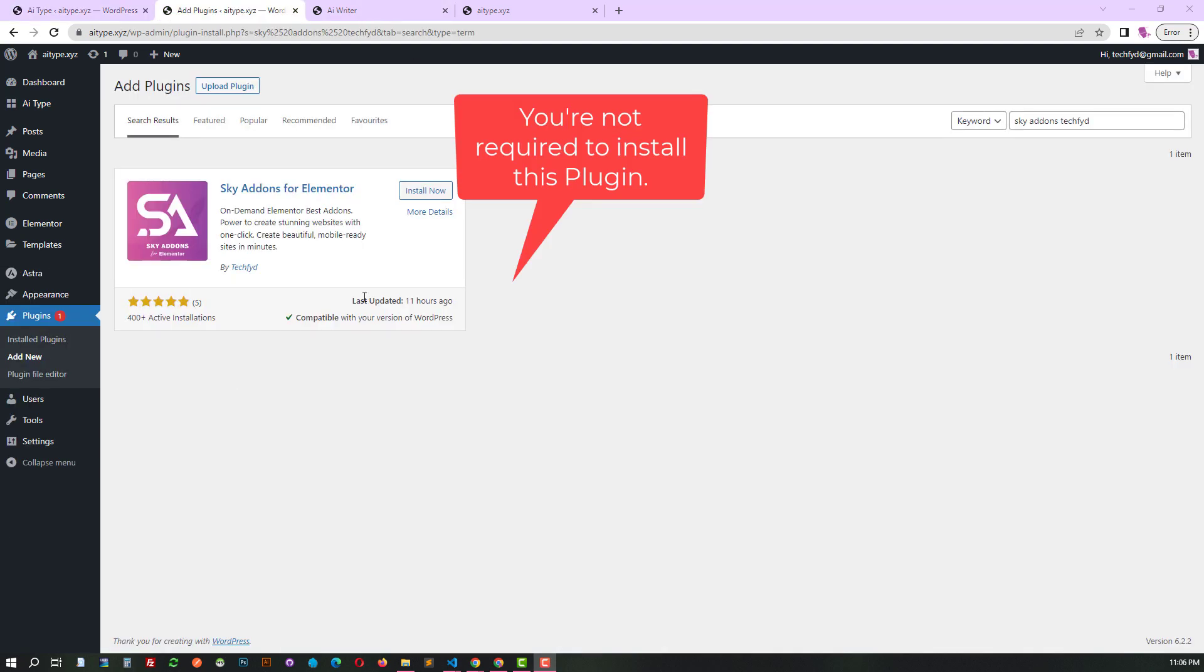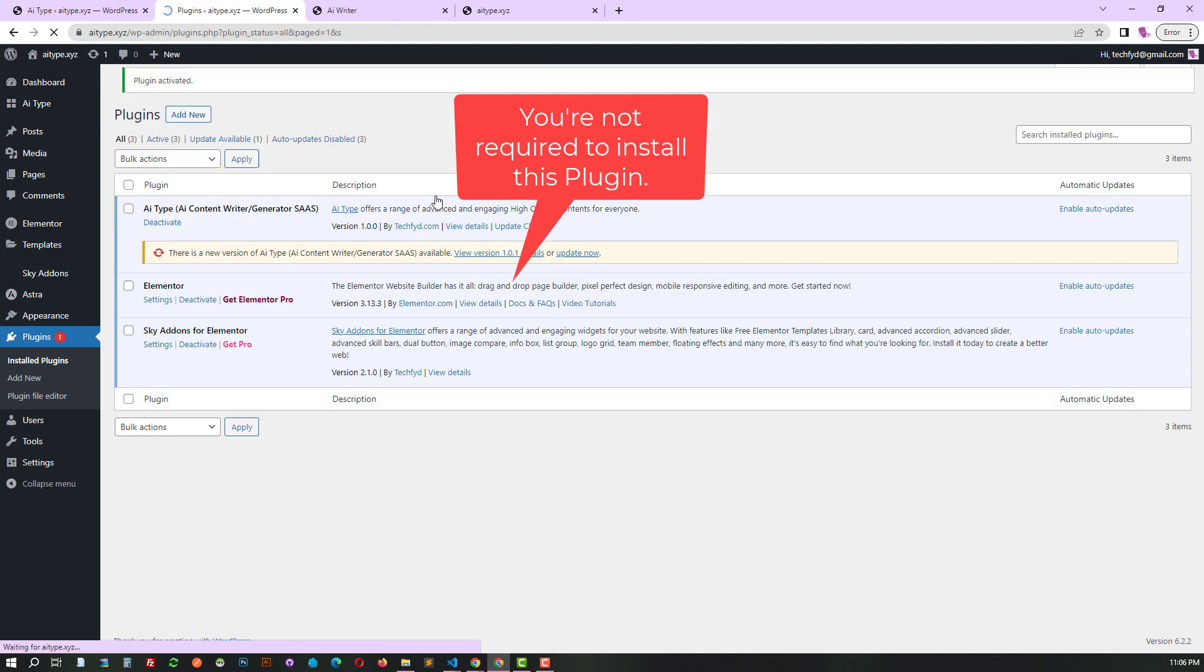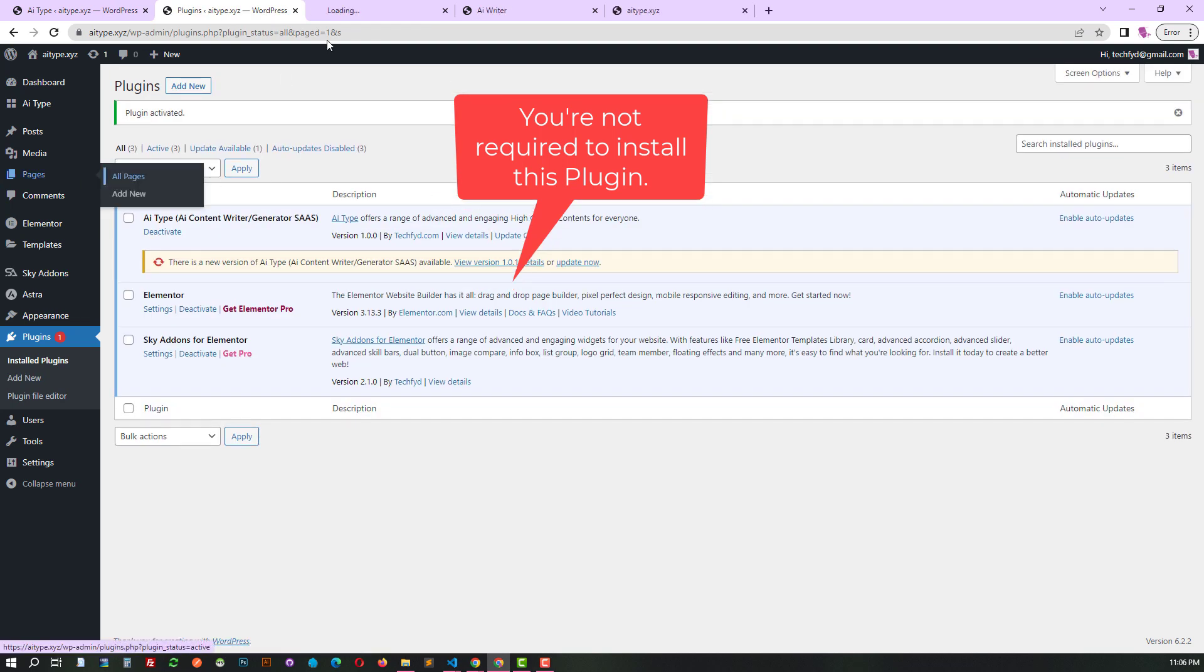You're not required to install this plugin, it's simply being used to provide you with some examples. That's all.